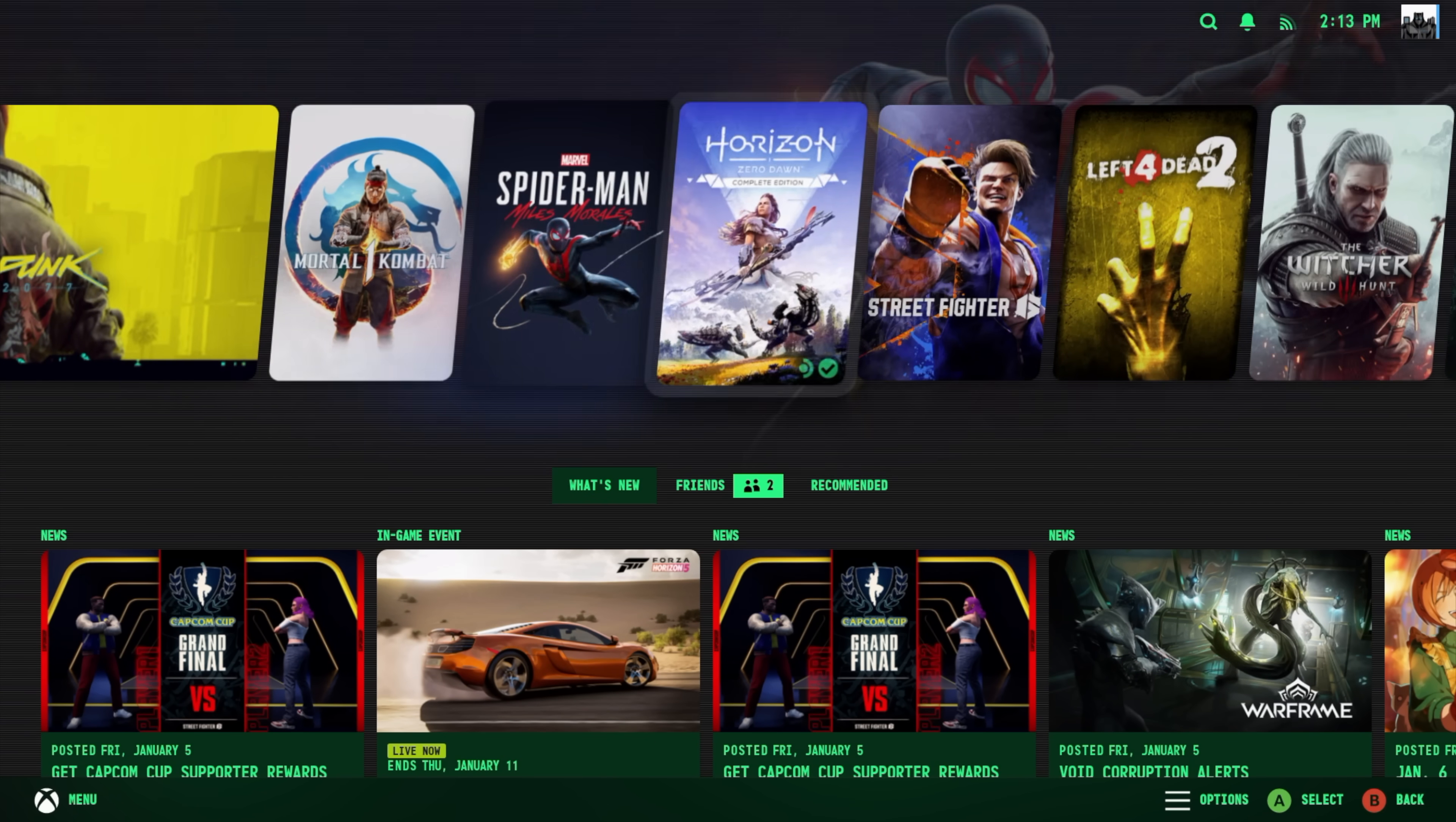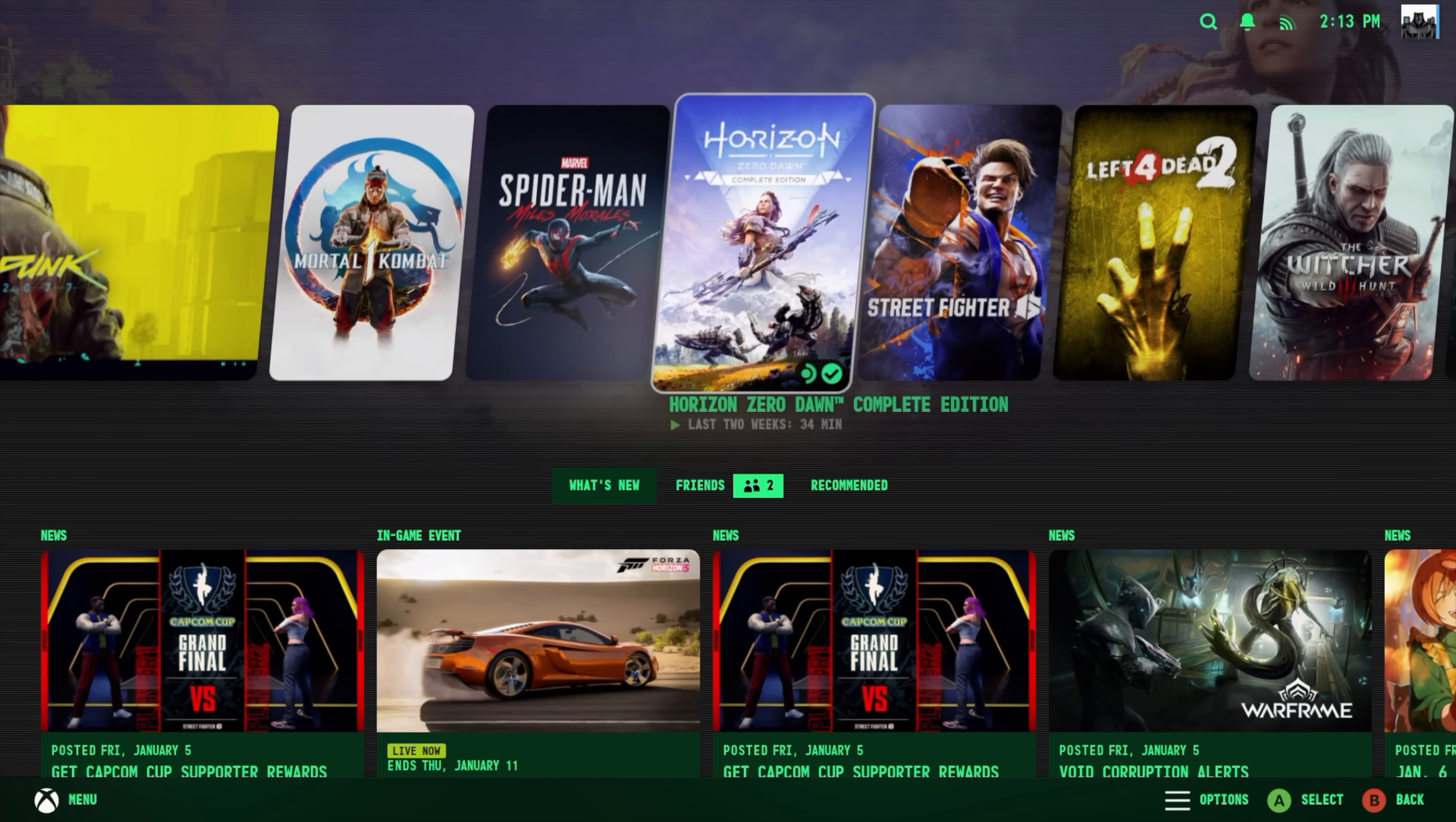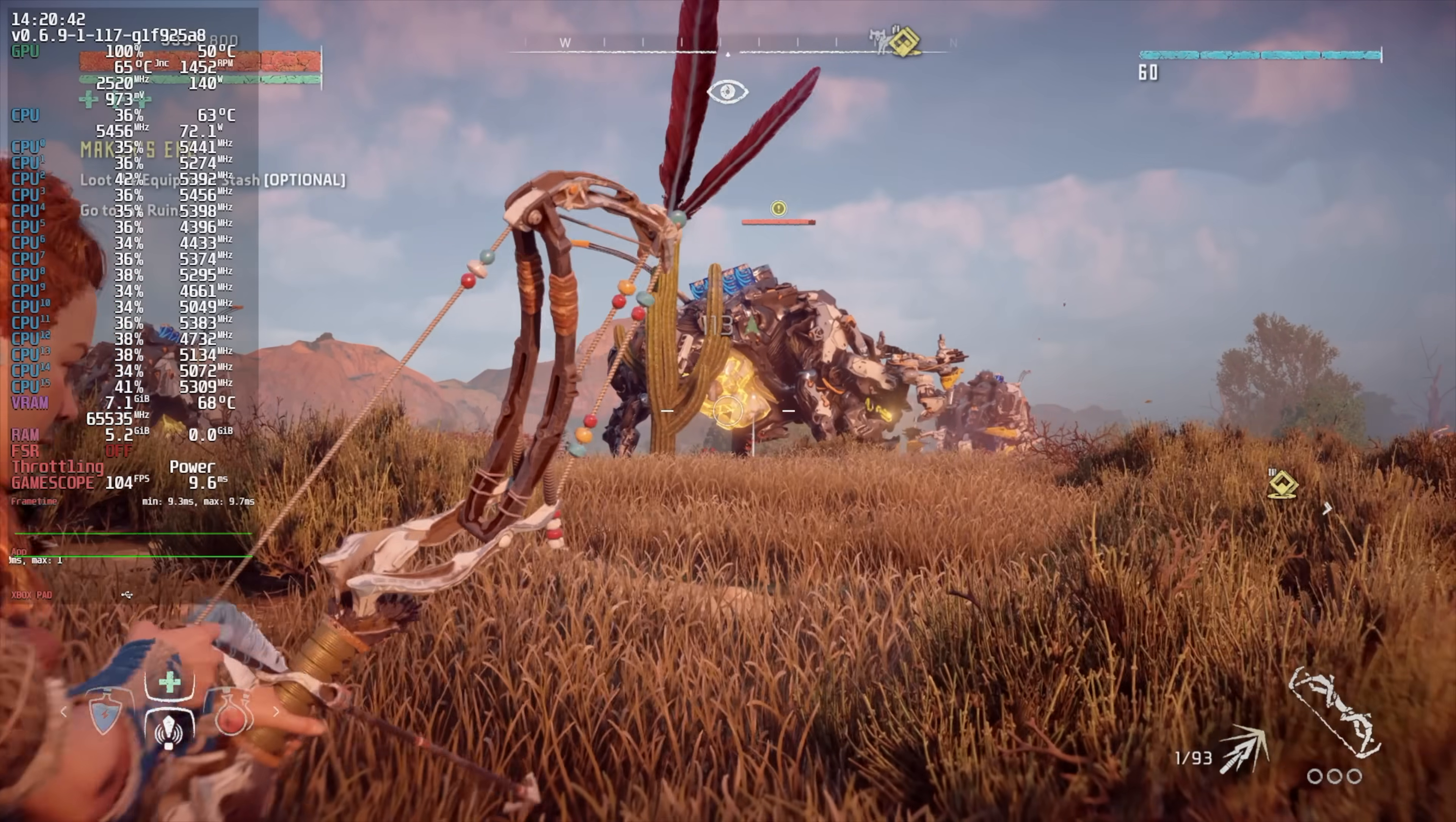But now it's time to see what this thing can do. And I'm going to start off here with Horizon Zero Dawn. Going to process those Vulkan shaders for us.